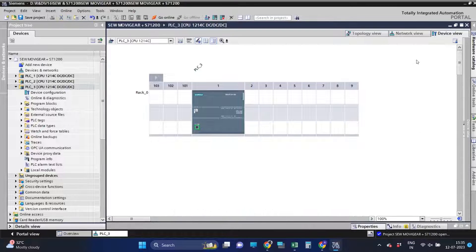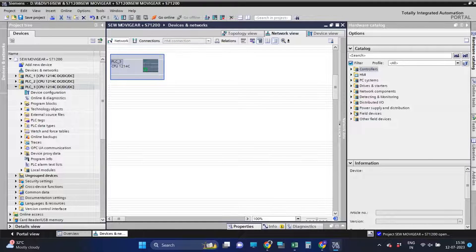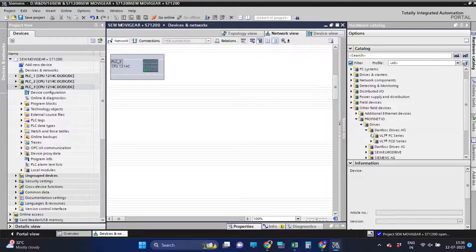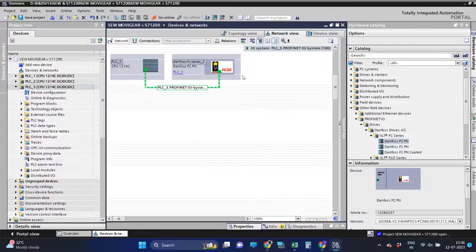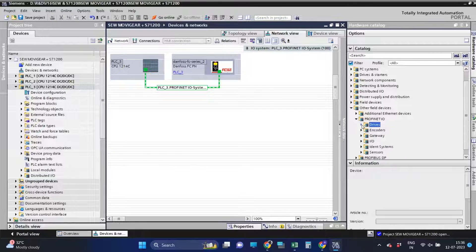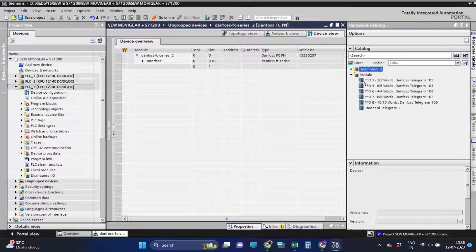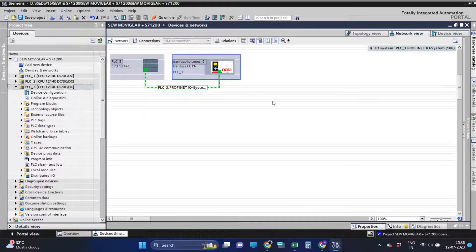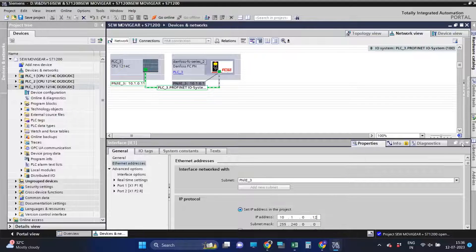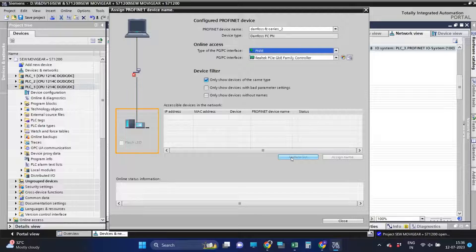After adding the CPU, let's add the Danfoss FC360 drive in the program. After adding the drive, let's choose the range of control and status word. Here we have chosen PPO3, that is two control words and two status words. We have also changed the IP address of the drive as well.